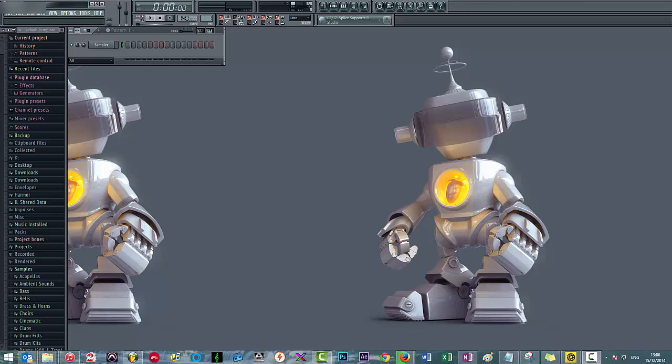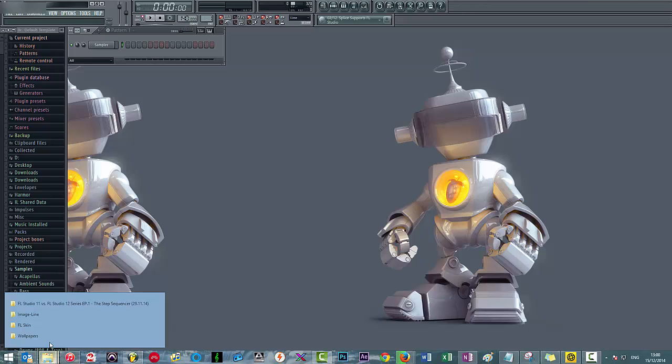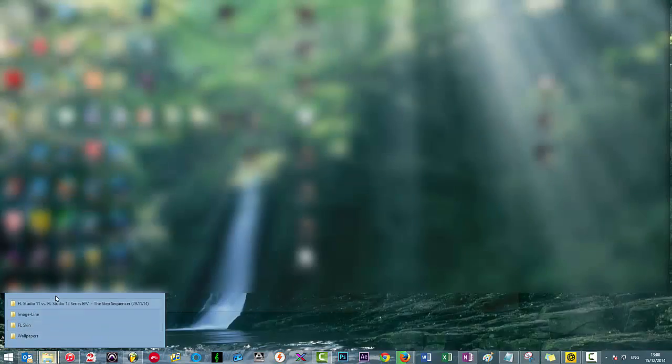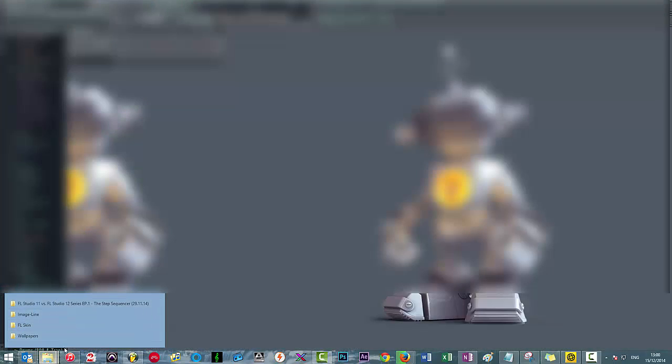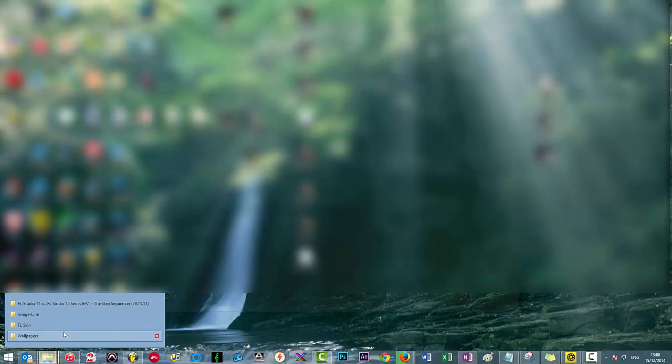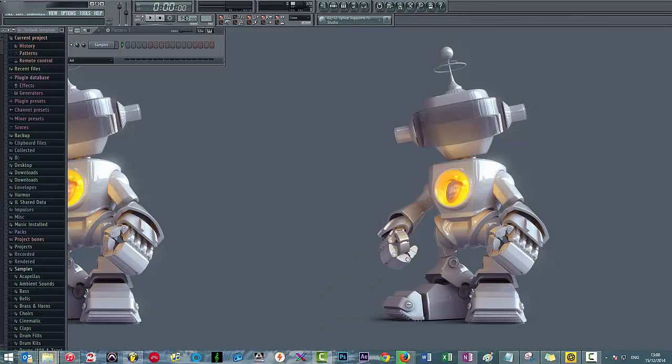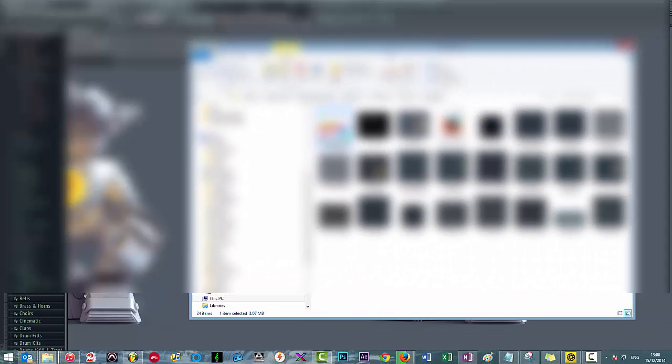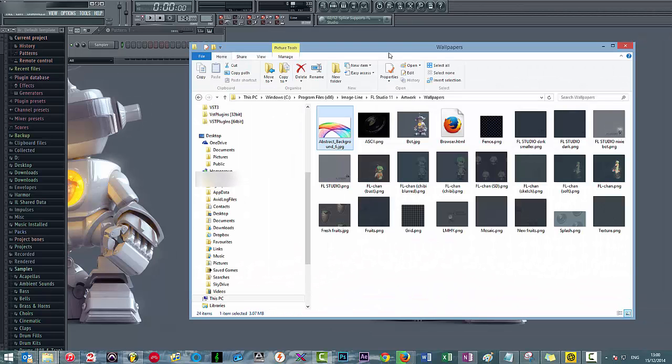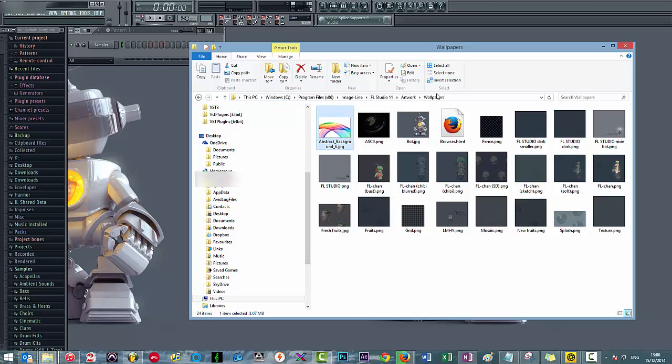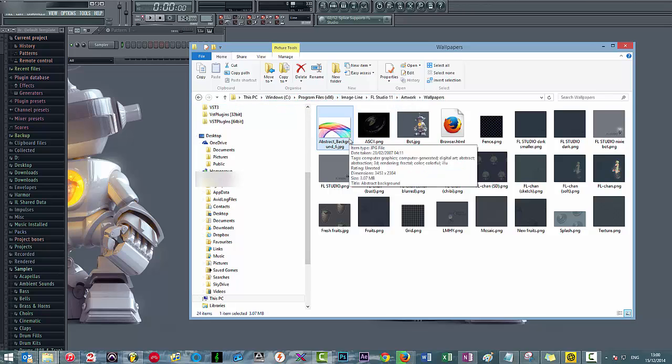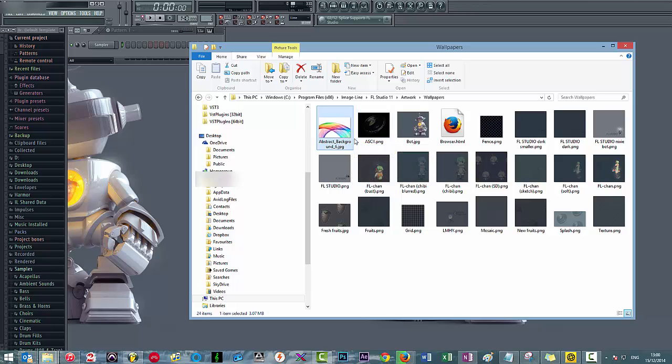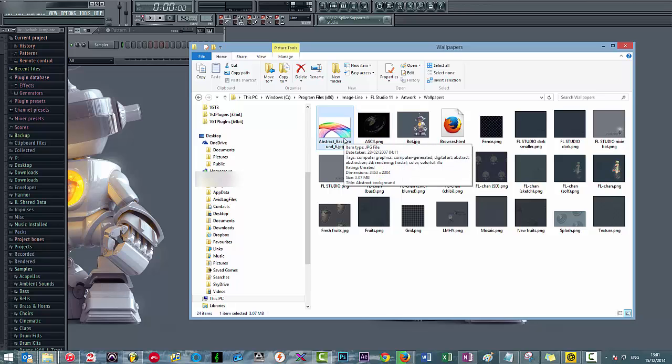The first step is obviously you need to have a custom background or a custom skin and then you need to add them to the primary folders, the primary FL Studio folders, which I will show you now. Okay, so there are two folders you should be concerned with. The first folder is the address you can see here. I've just taken a stock image off of Google Images called abstract background, which I'll be using for the demonstration.